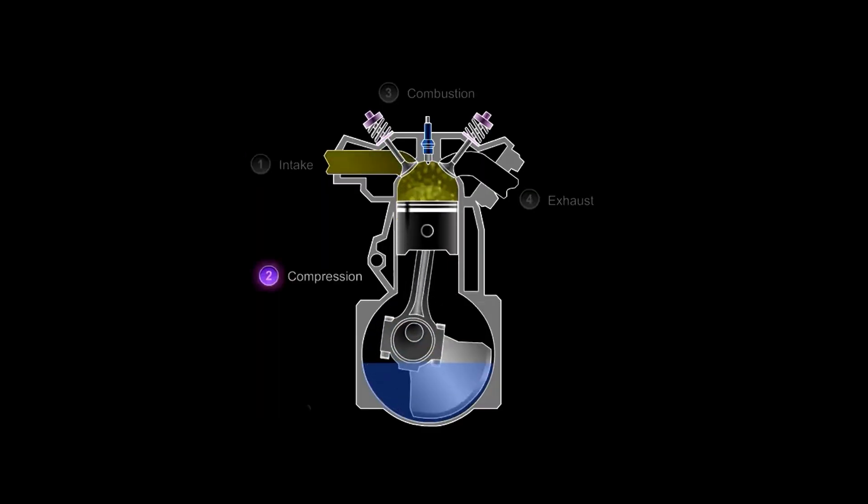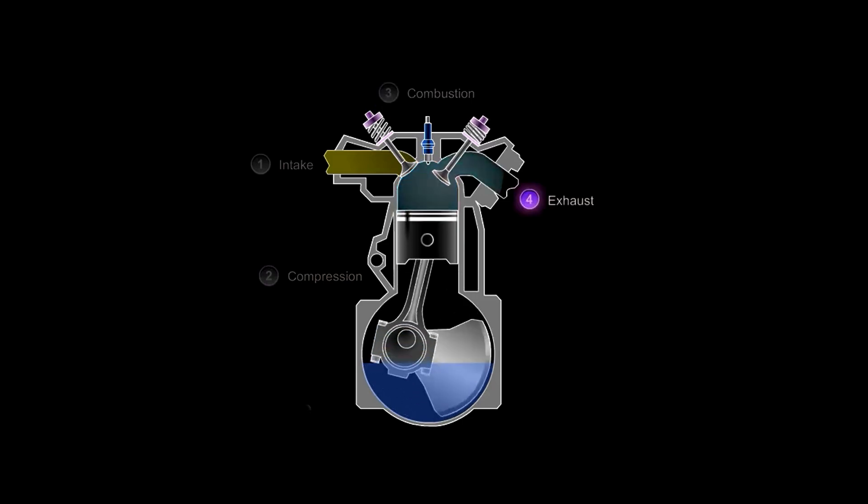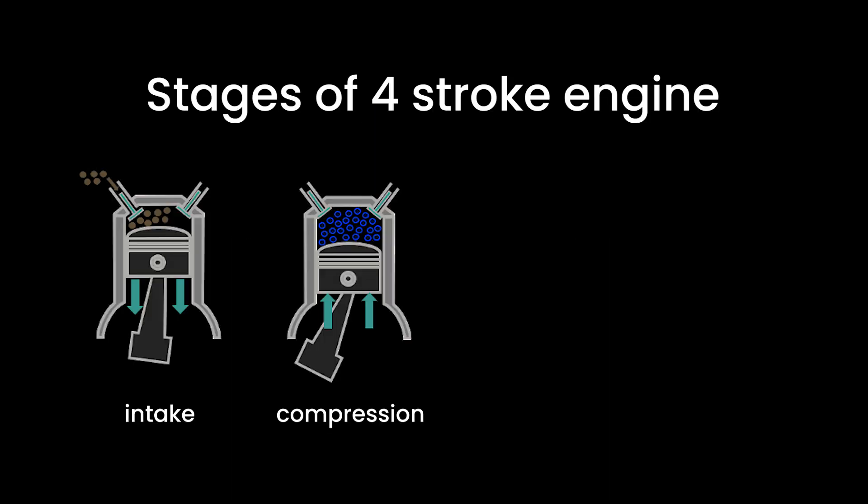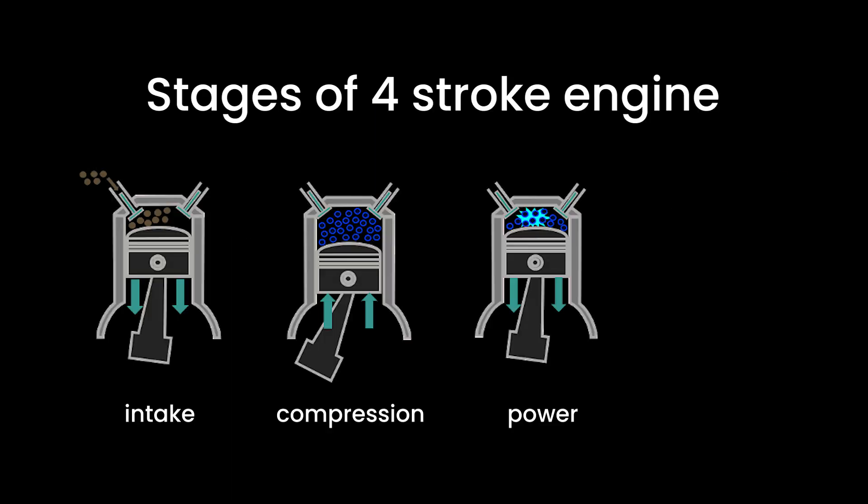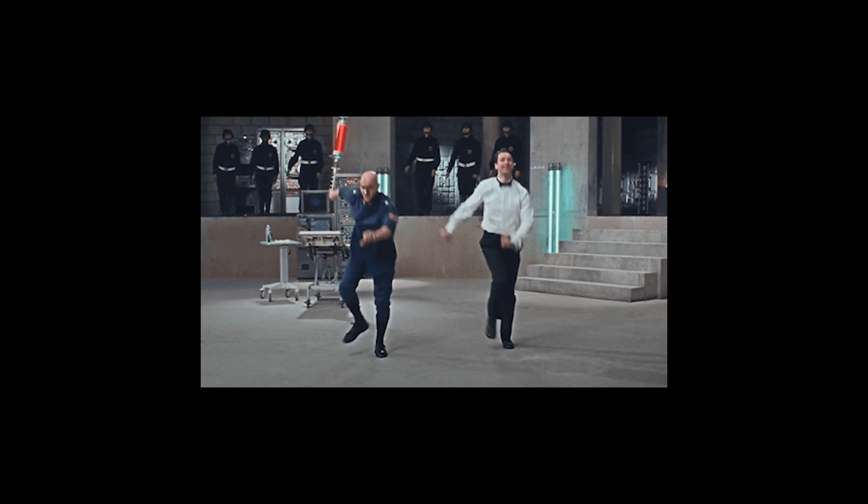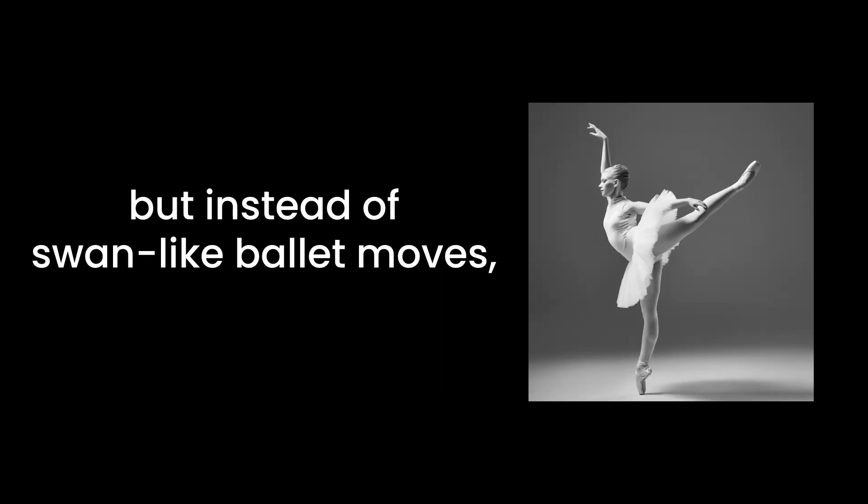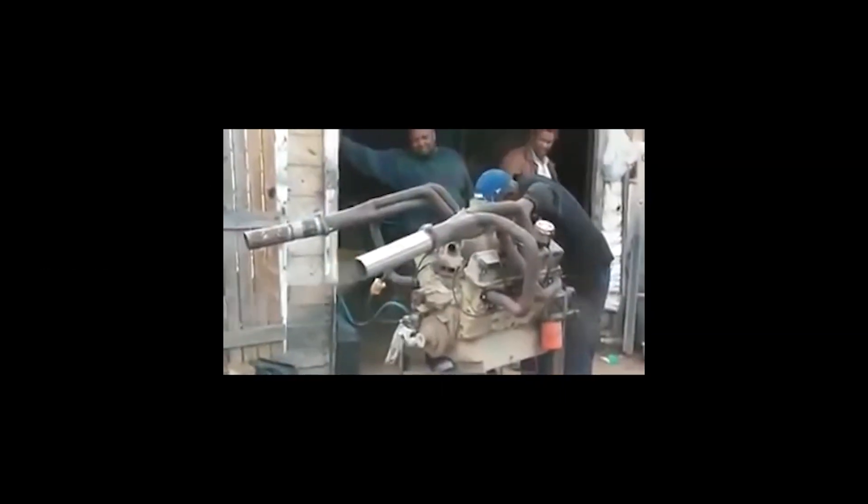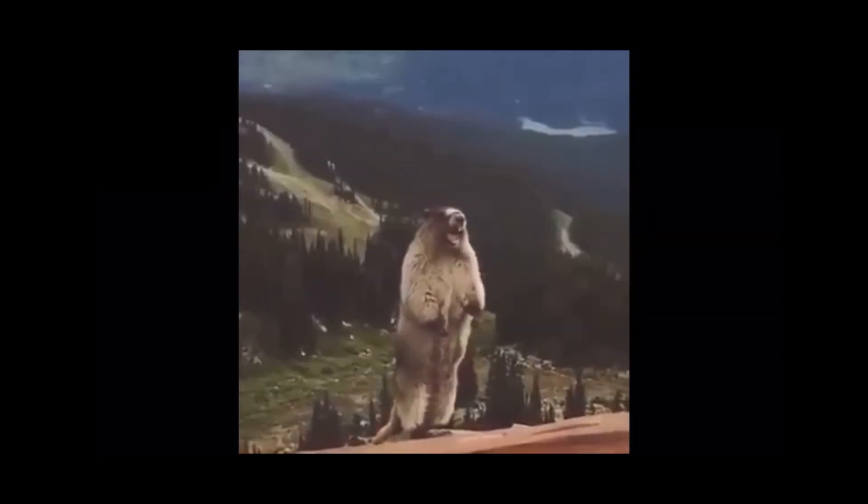The four-stroke cycle is your basic overachiever, involving four stages: intake, compression, power, and exhaust. It's like a well-choreographed dance, but instead of swan-like ballet moves, you get the roar of acceleration.